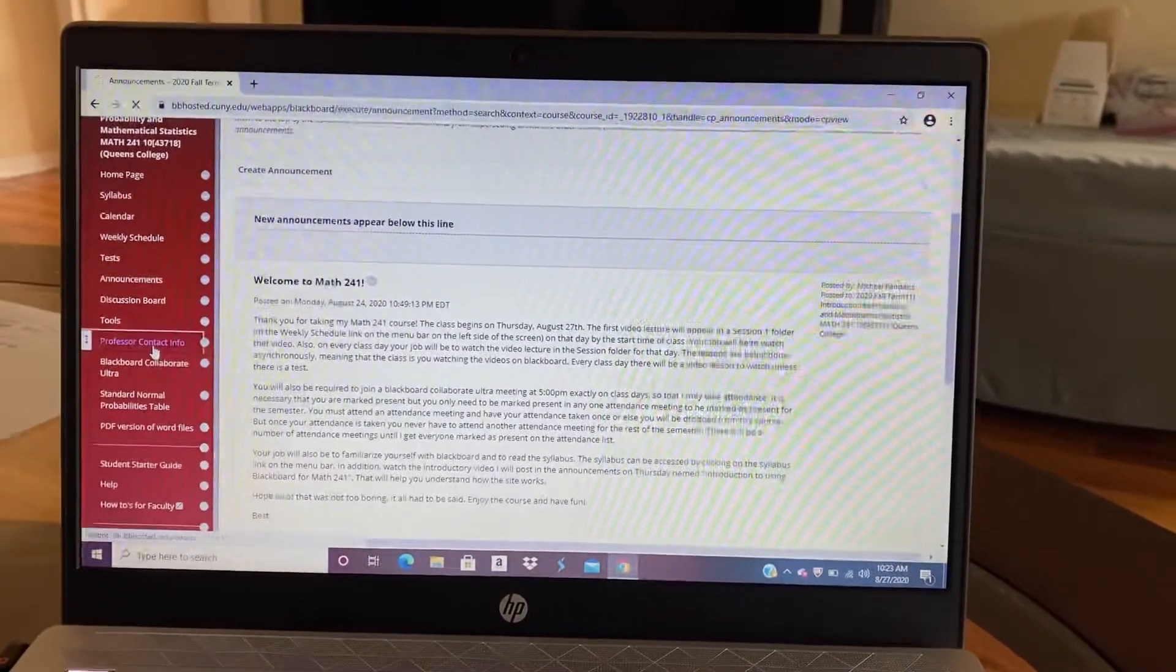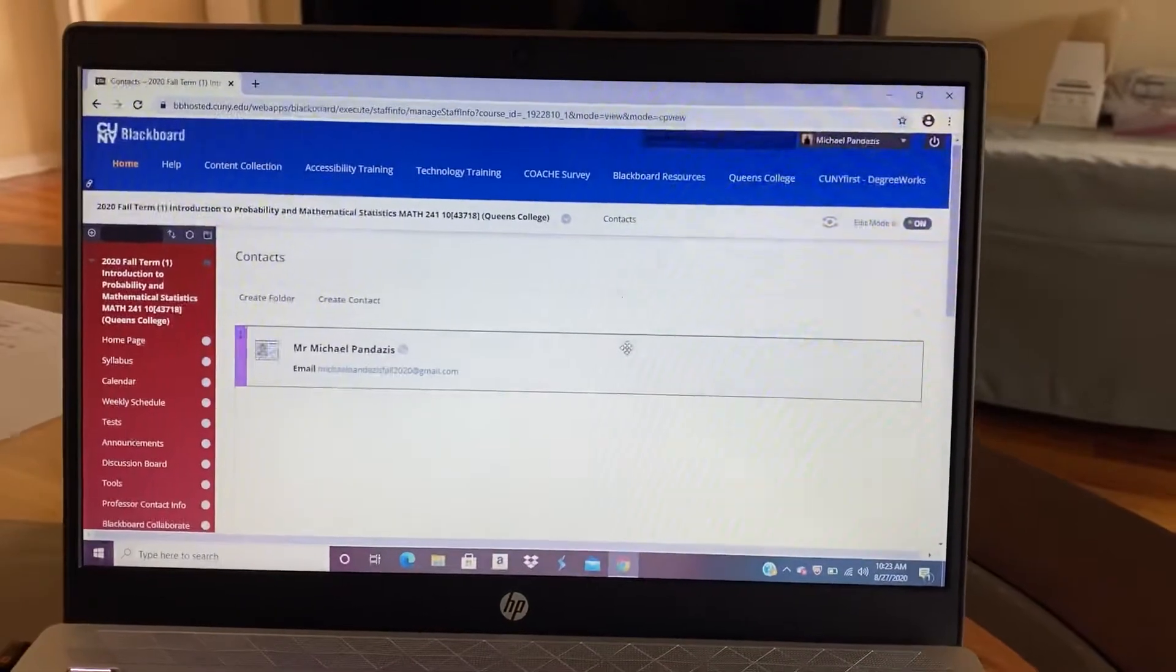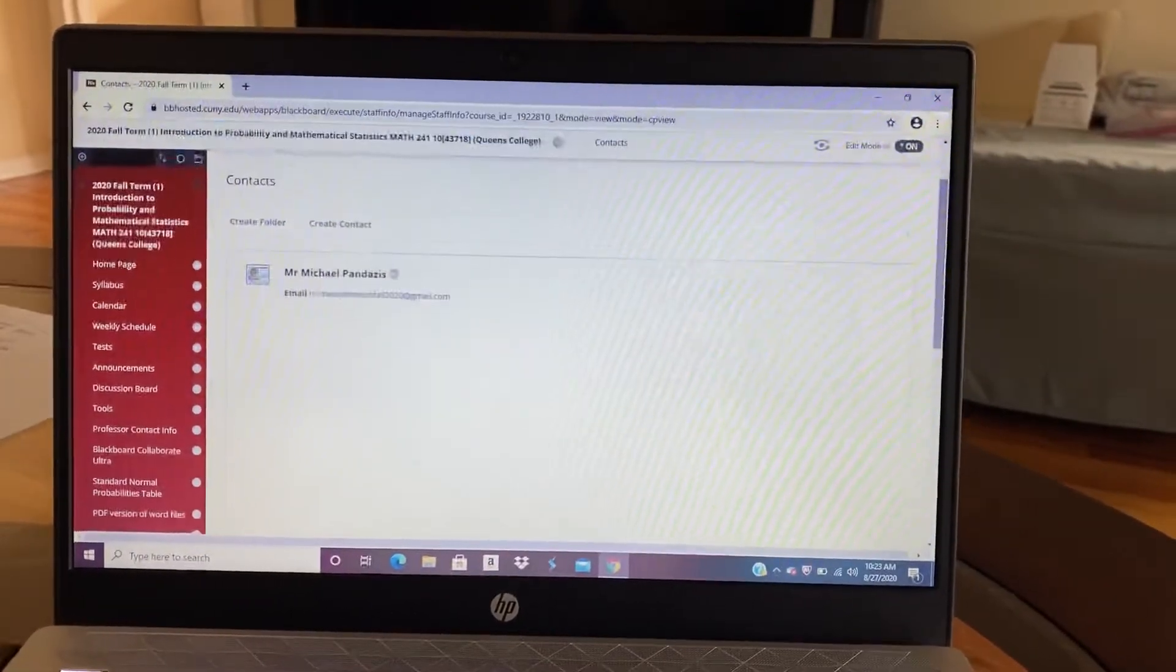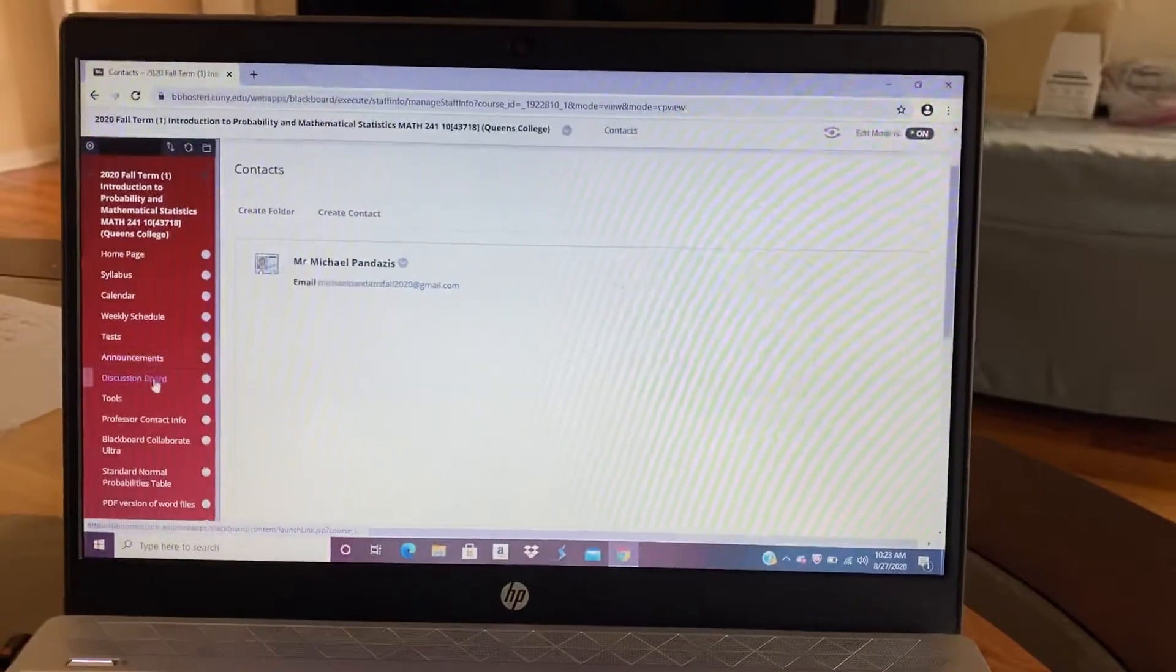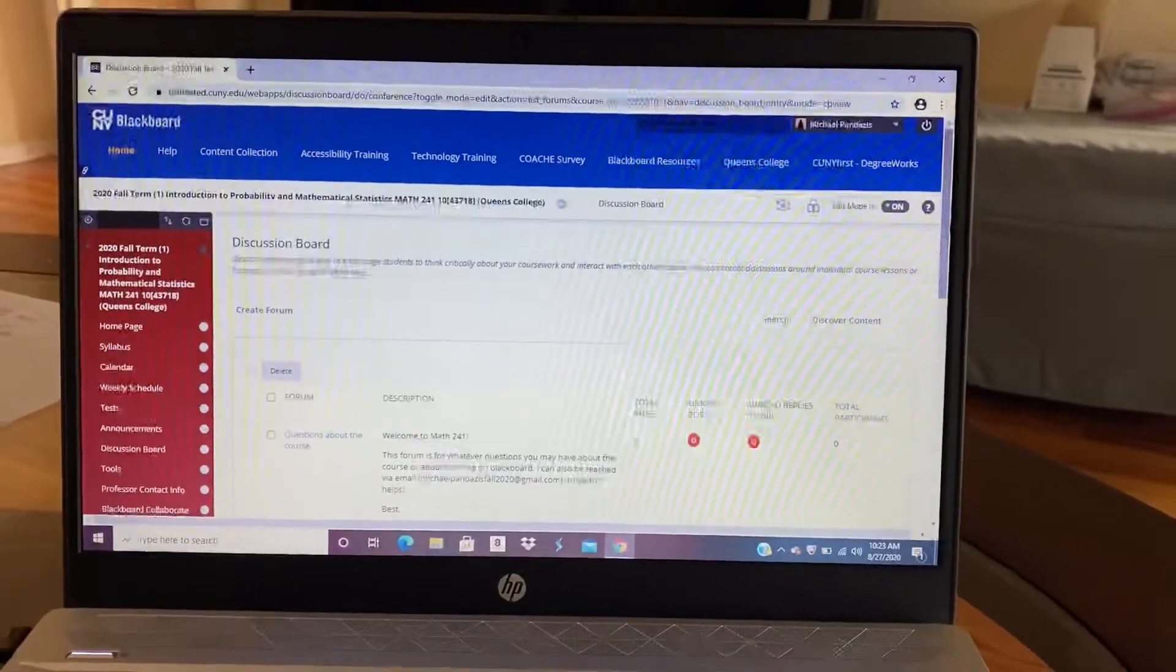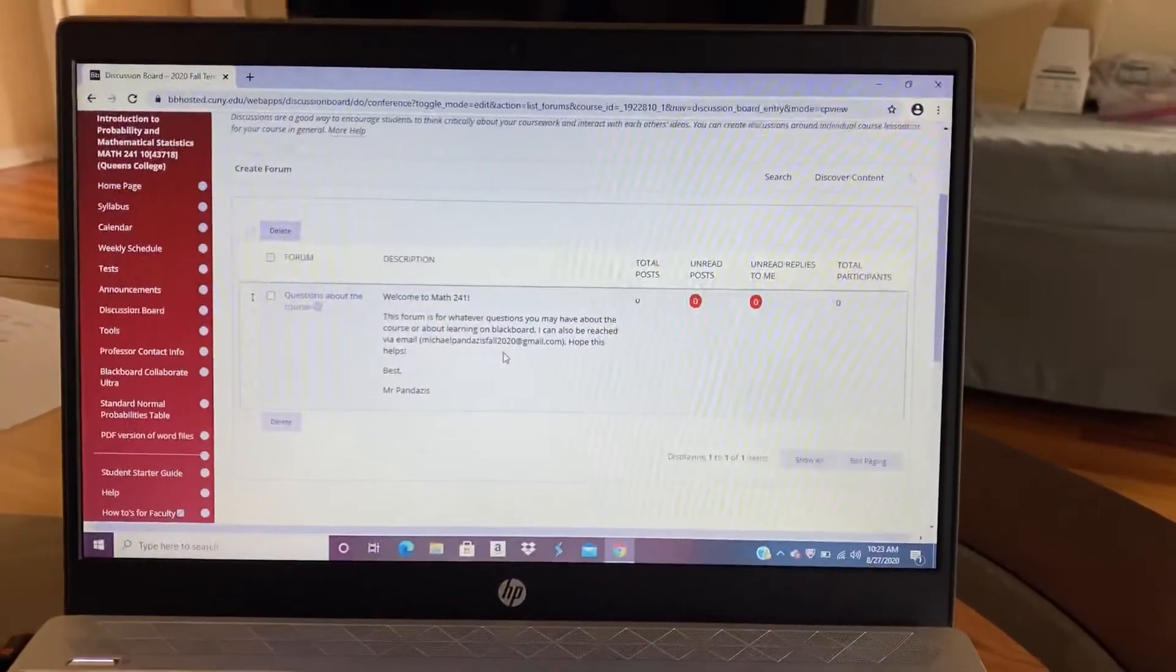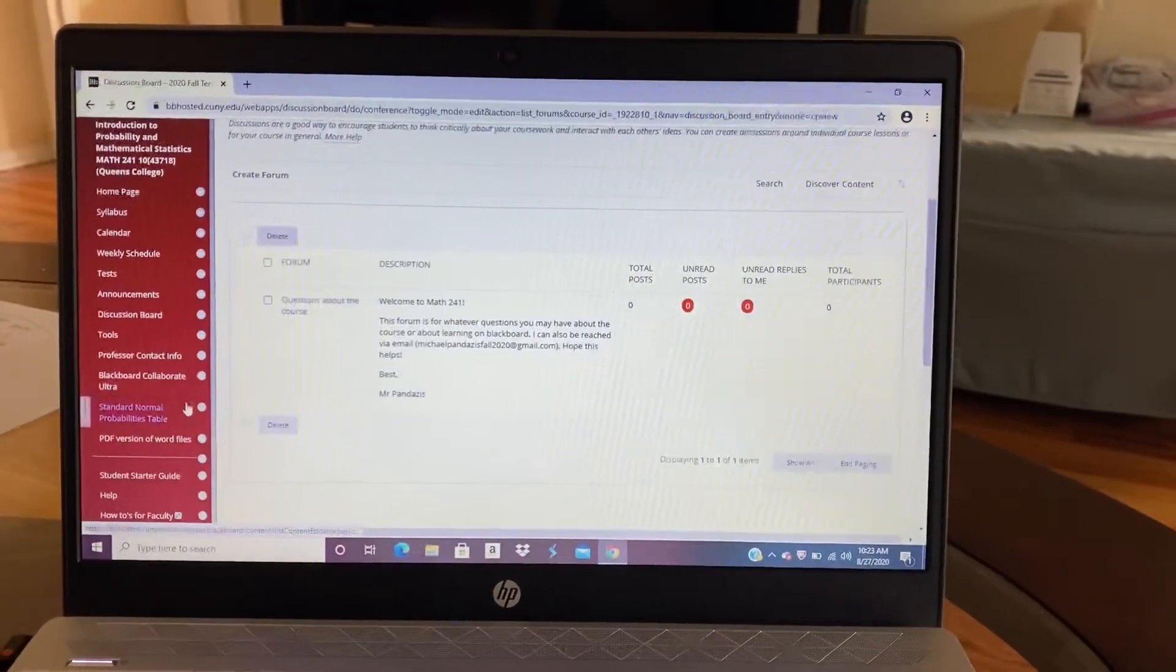This is professor contact info. And so that's my email, michaelpendazasfall2020 at gmail.com. That's in the announcements. The discussion board, you can click that. And that will bring you to the discussion board where you can ask me questions. So if you have a question, you can post it on the discussion board.